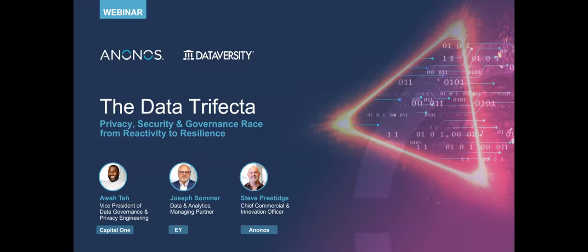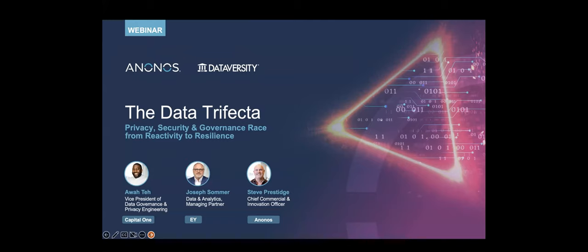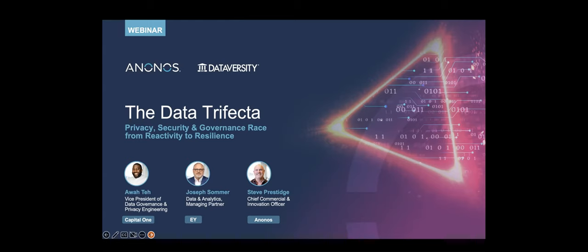Hello and welcome. My name is Shannon Kemp, and I'm the Chief Digital Officer of Dataversity. We'd like to thank you for joining this Dataversity webinar, the Data Trifecta: Privacy, Security, and Governance, Race from Reactivity to Resilience, sponsored today by Anonos. Just a couple of points to get us started. Due to the large number of people that attend these sessions, you will be muted during the webinar.